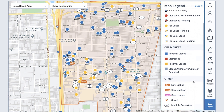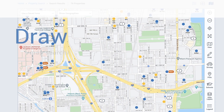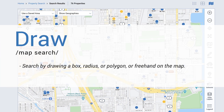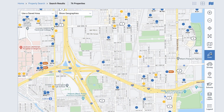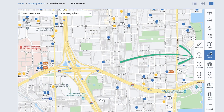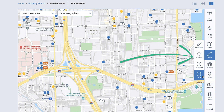Now let's look closer at the map tools you can use for search. Select the pencil draw icon to create a custom search area on the map. You can choose to draw freehand or select a shape — radius, polygon, or box. All the drawing tools work similarly, with each serving a different purpose.